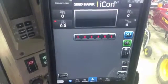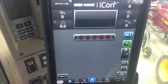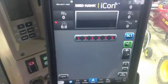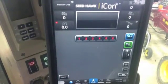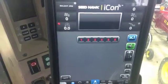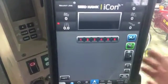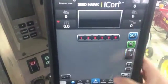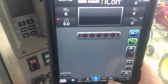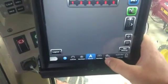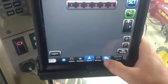Hi, Bregan Jamison here with Seedhawk. I'm going to show you how to adjust your sensitivity using your blockage. You're going to want to have your iPad on your main operate screen, then go down to the bottom right and go through your settings.